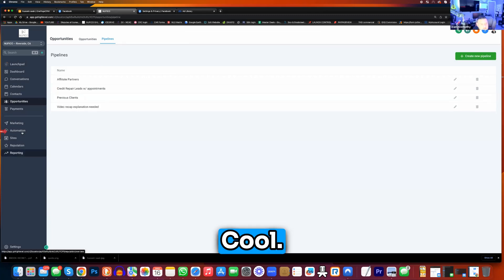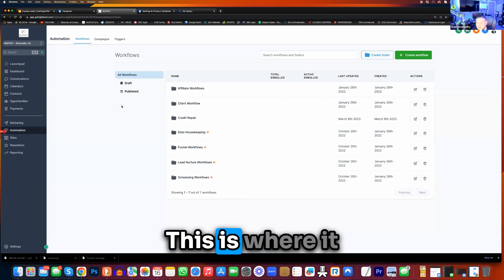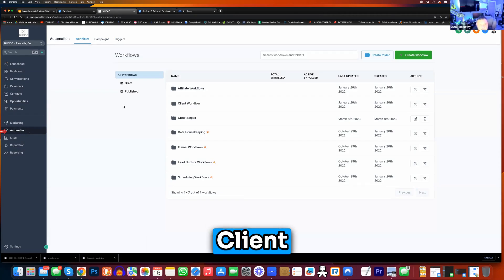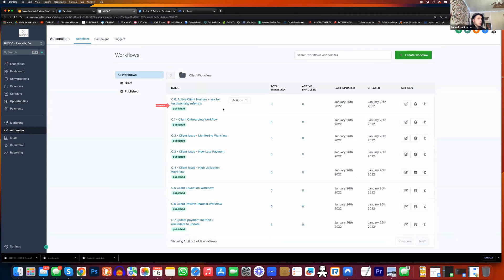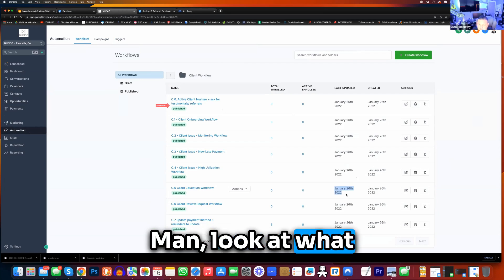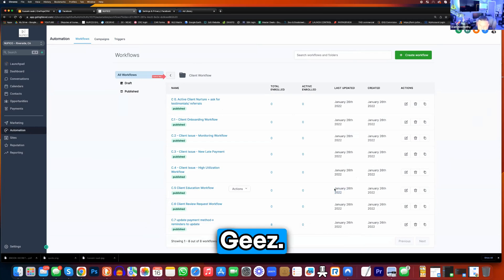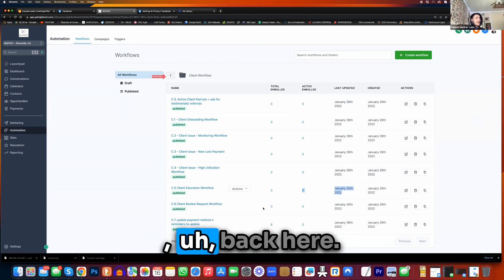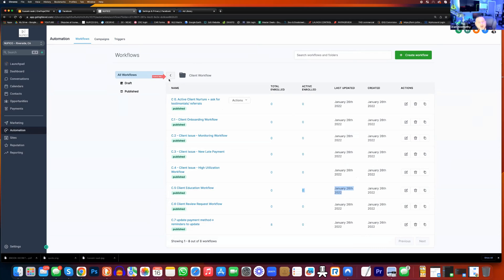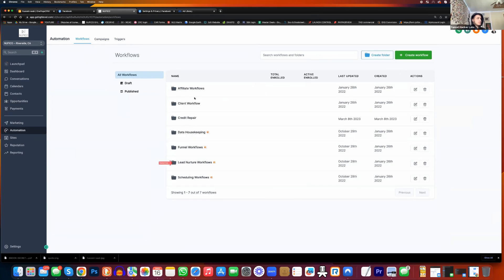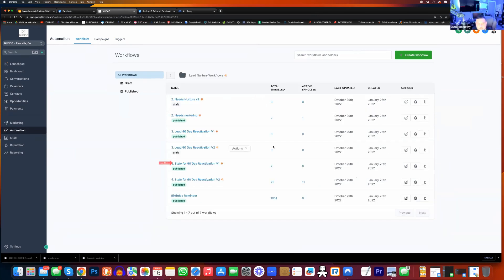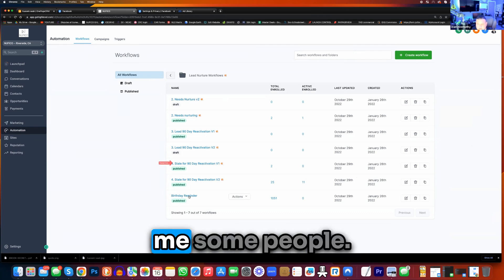Okay, cool. This is where it gets hairy for me. Workflow over here. Click on client workflow — or maybe active client. Let's go to lead nurture. This one's cool, dude. This one brought me some people.